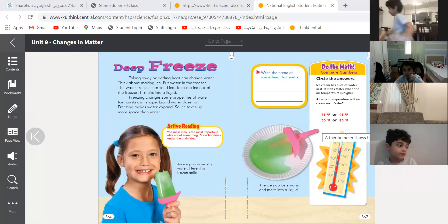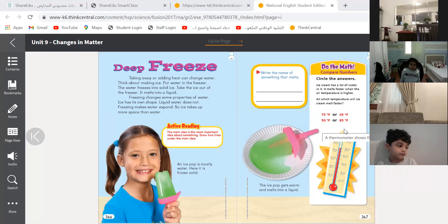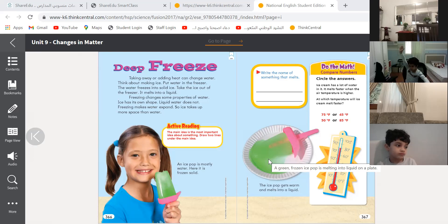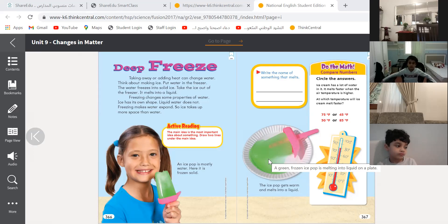Previously in the video, we were watching about how matter can change from one state to another. How can liquid change to a solid? How can you mix water with flavor and then make ice cream out of it? We put the water in the freezer, and it will be ice.